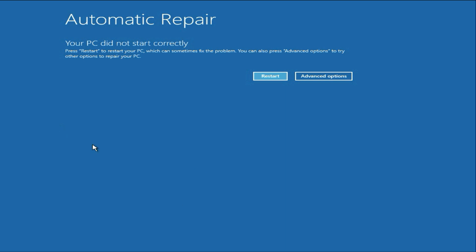Hello guys. Welcome back to the channel. Hope you all are doing good. If you are facing this kind of error, your PC did not start correctly, in this video let's fix this issue.